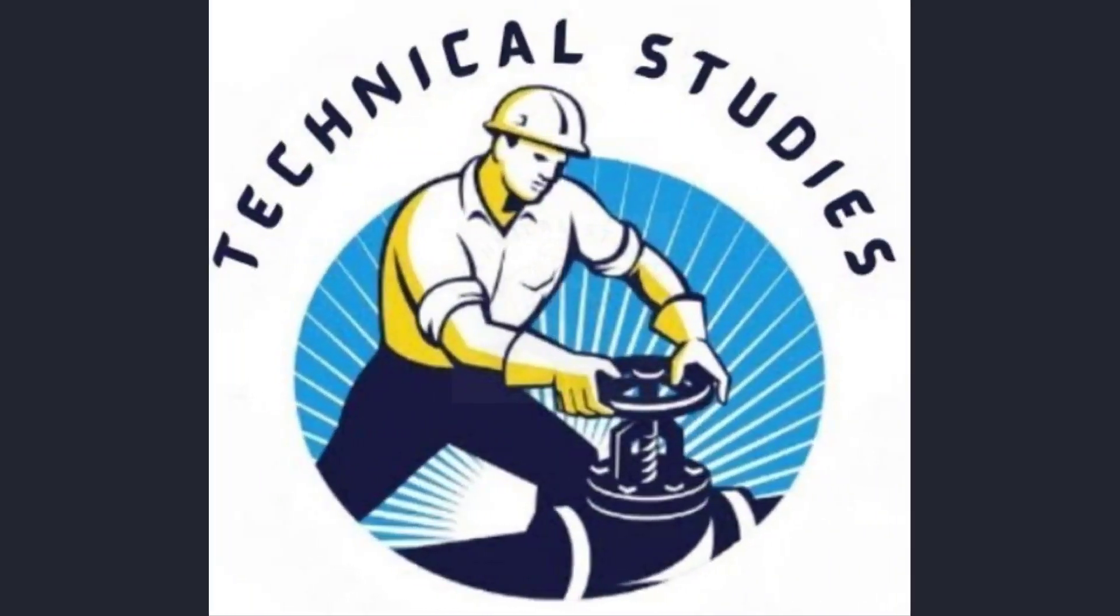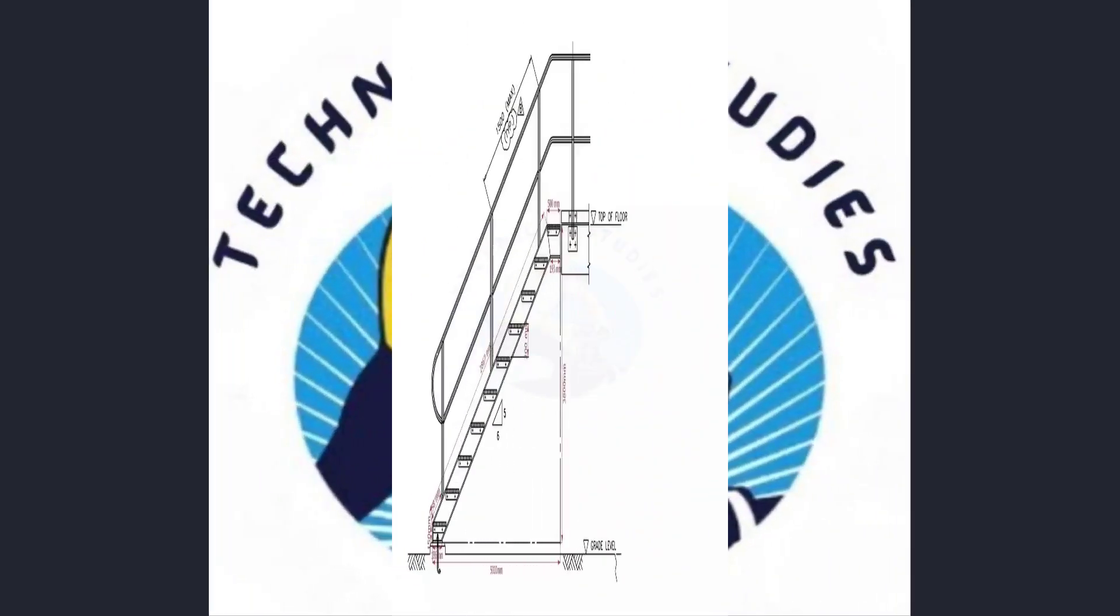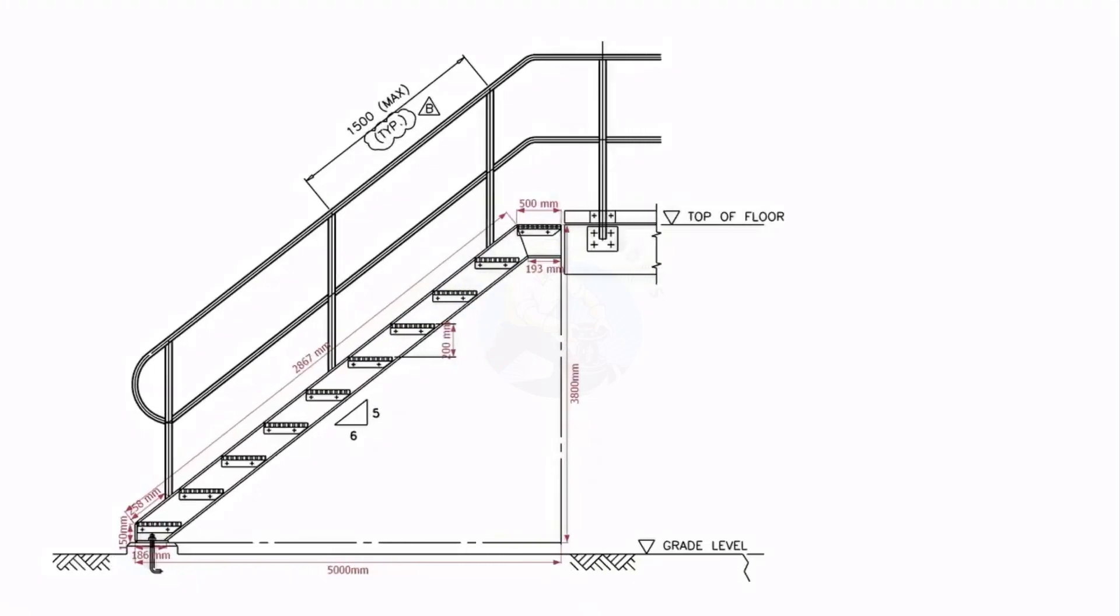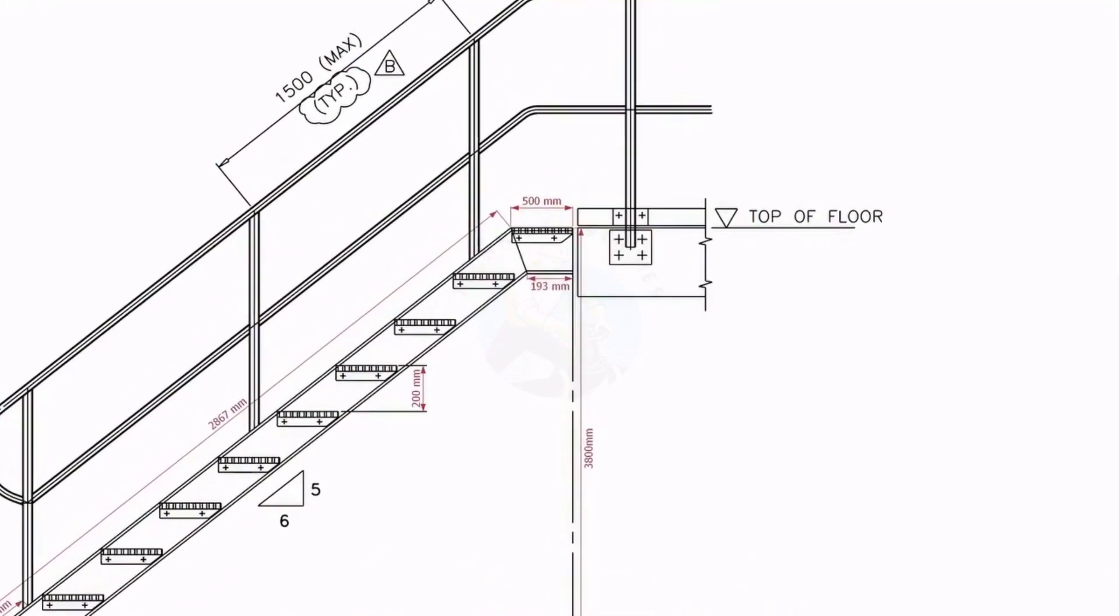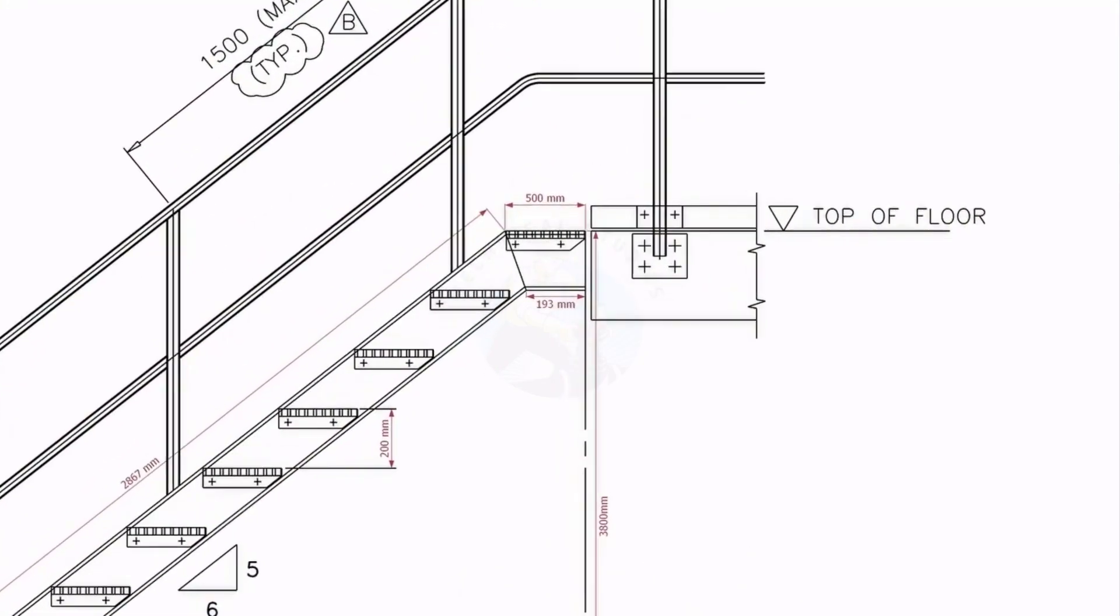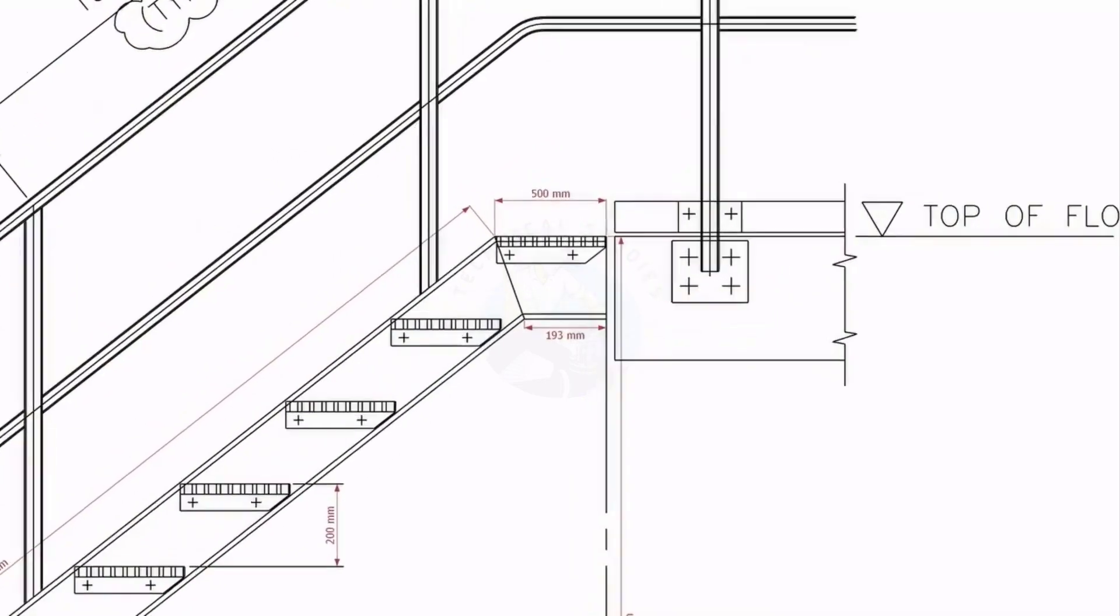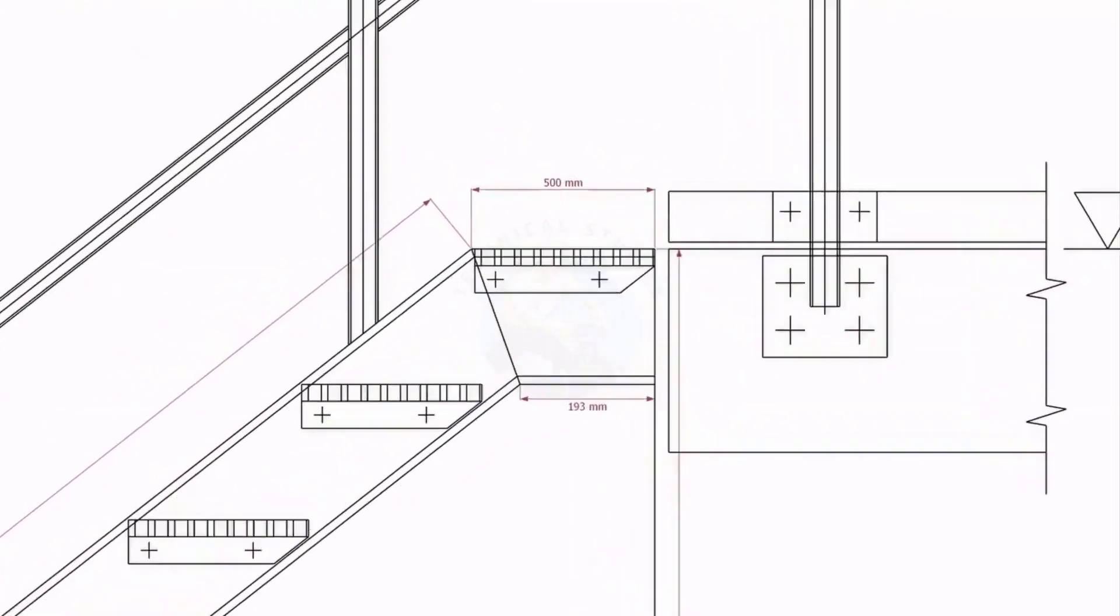Welcome to the technical studies. In this video, I will show you how to make a steel staircase. If you like this video, please subscribe and comment.